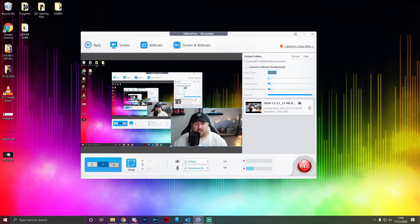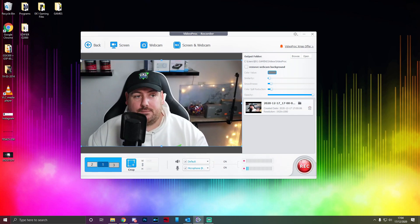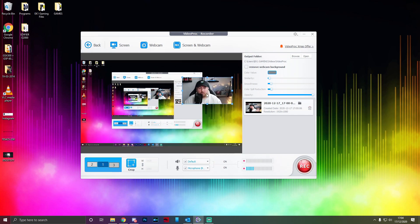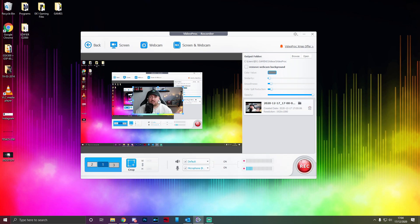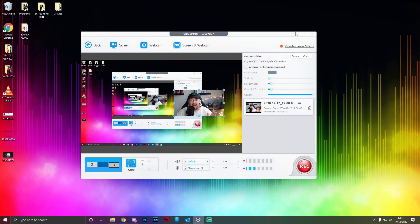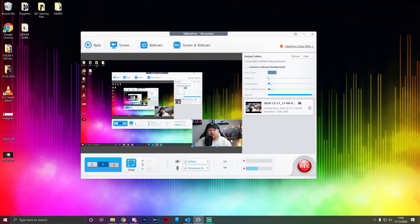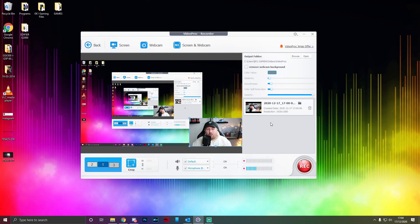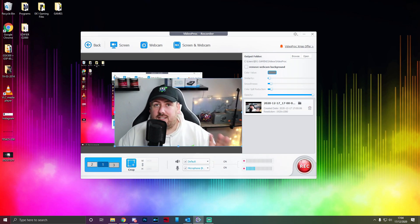You can make the webcam overlay as big or as small as you like, and place it anywhere you want. Placement is completely up to you, but there are some cool options I want to go over. I can't fully show you all of them because I don't use a green screen, but there are some really good functions in this program.